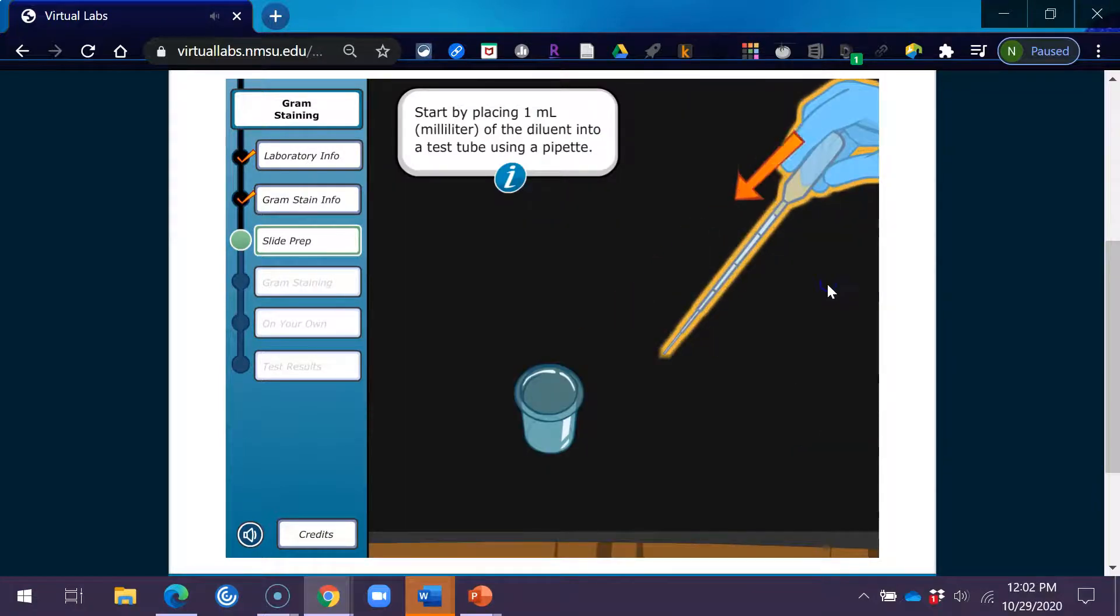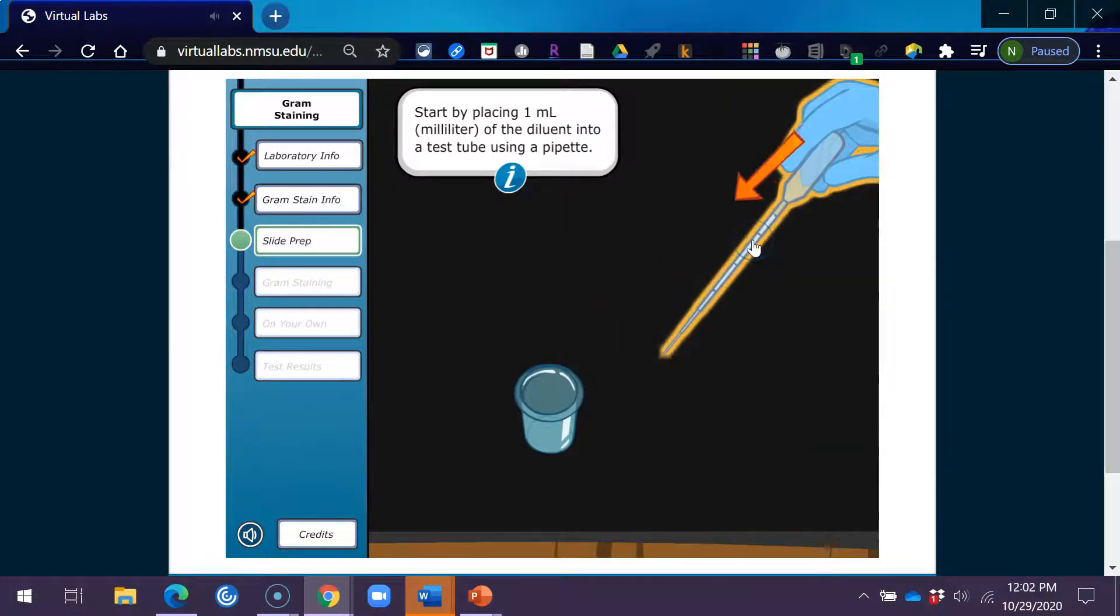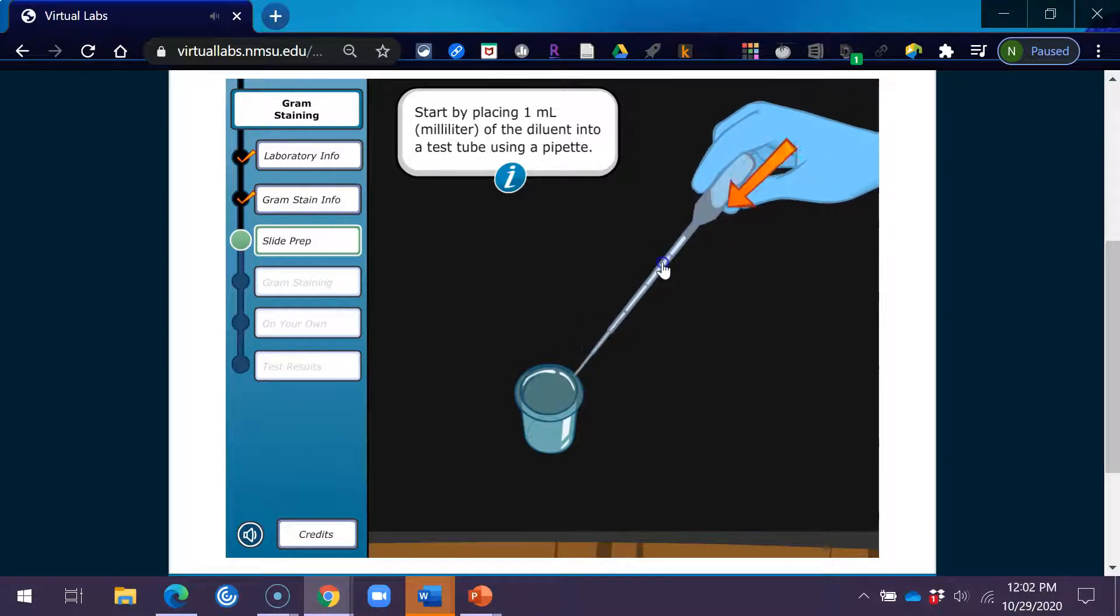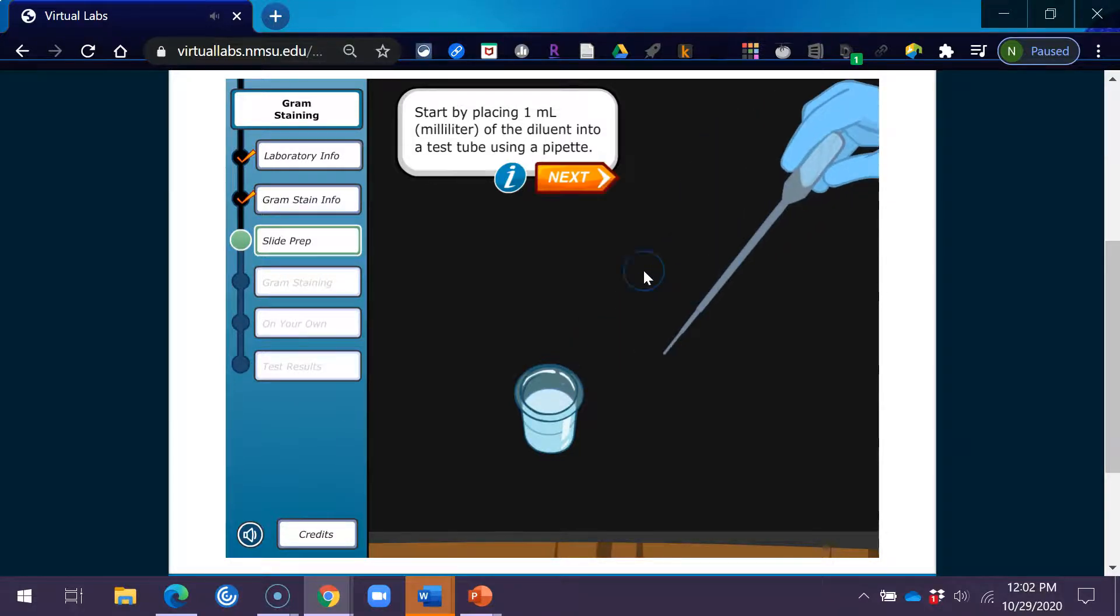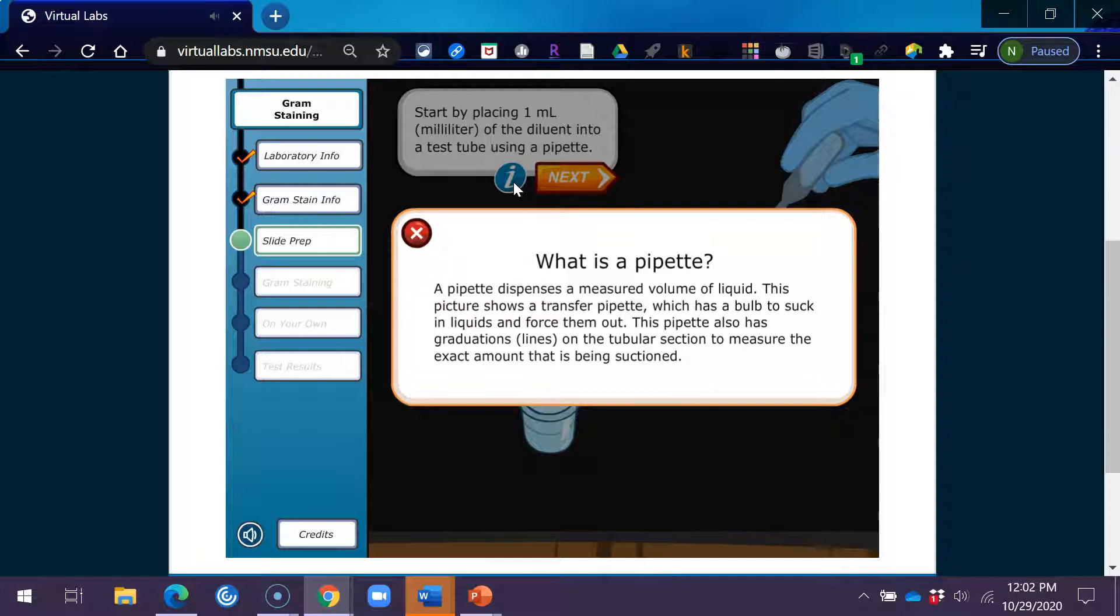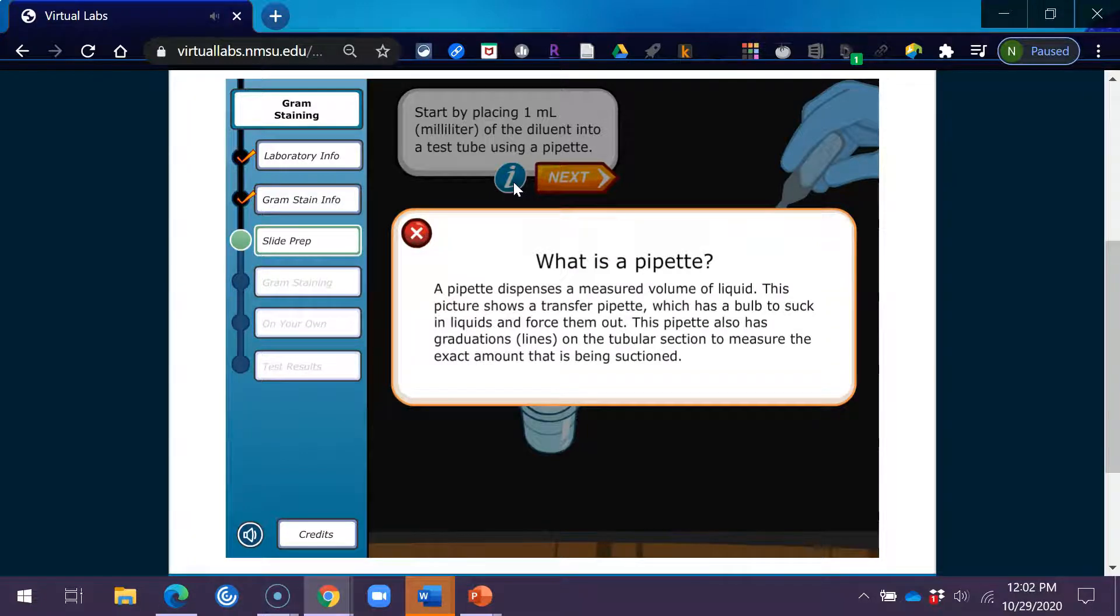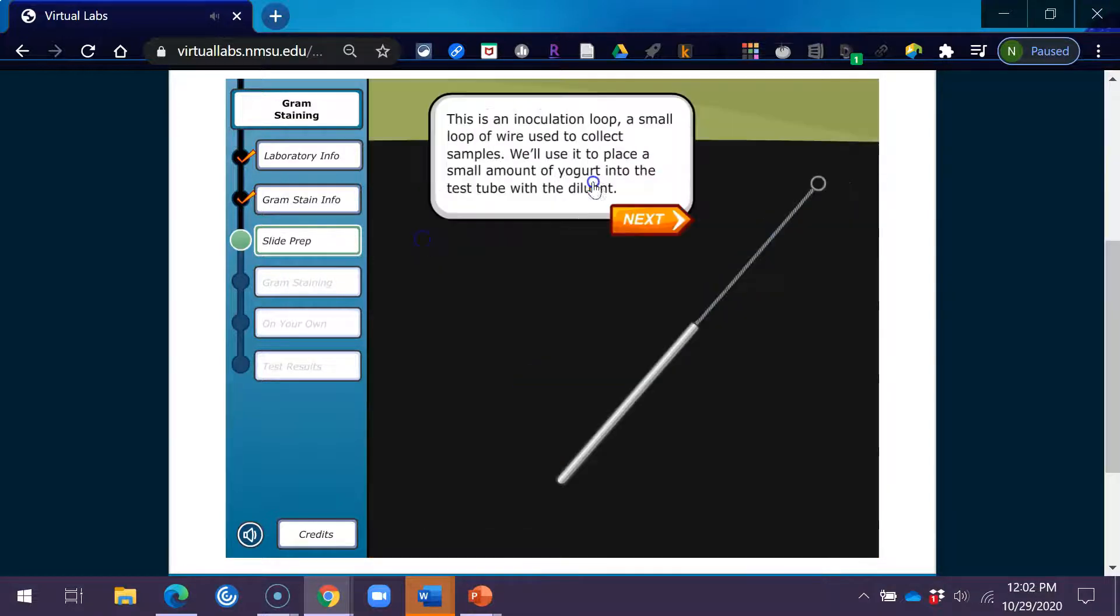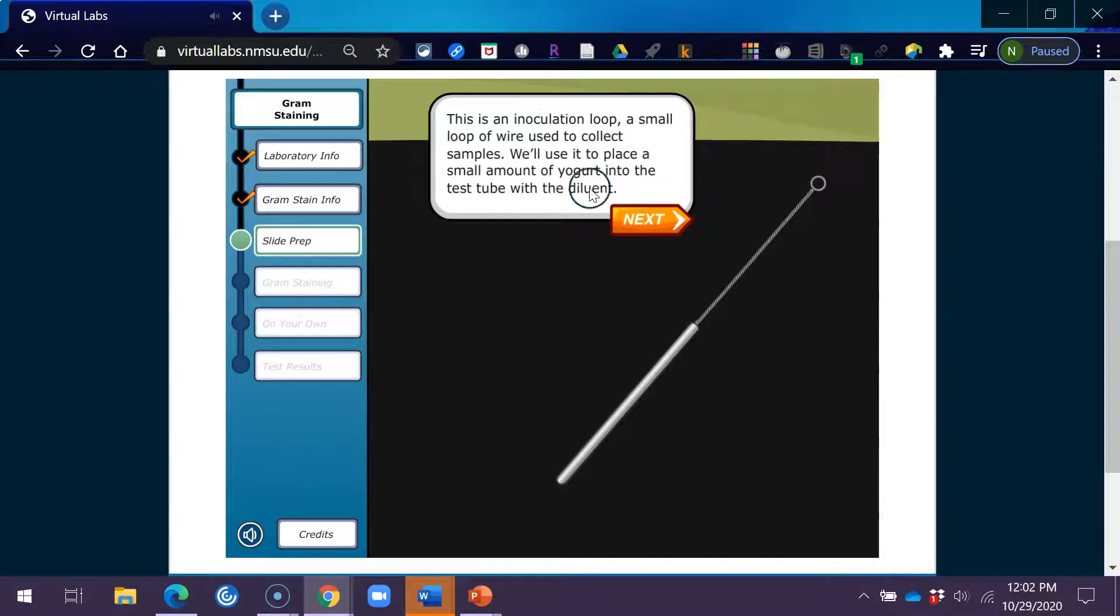Start by placing one milliliter of the diluent into a test tube using a pipette. What is a pipette? A pipette dispenses a measured volume of liquid. This picture shows a transfer pipette, which has a bulb to suck in liquids and force them out. This pipette also has graduations, lines on the tubular section to measure the exact amount that's being suctioned.